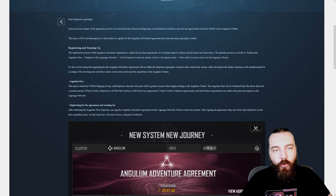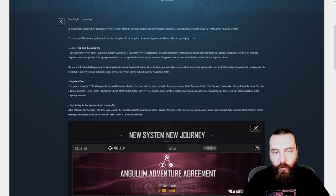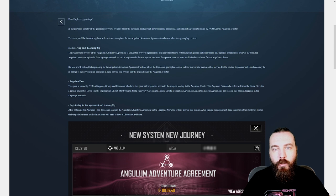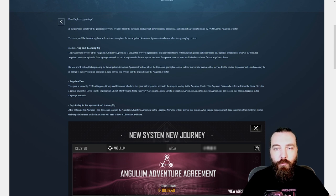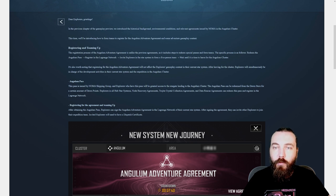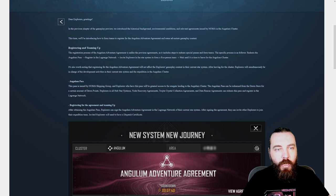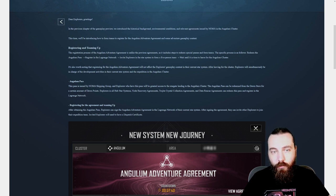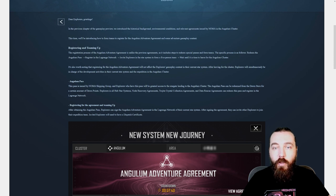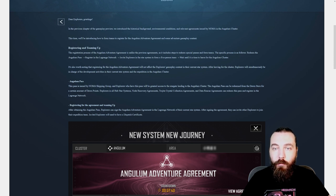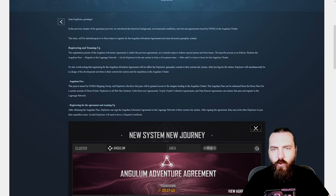So, registering and teaming up. The registration process of the Angulum Adventure Agreement is unlike the previous agreements as it includes steps to redeem special passes and form teams. The specific process is as follows: redeem the Angulum Pass, register in the Lagrange Network, invite explorers in the star system to form a 5 person team, wait until it is time to leave for the Angulum Cluster. That sounds really interesting.